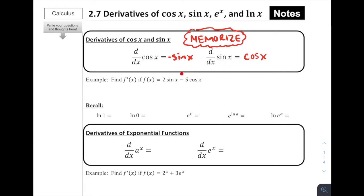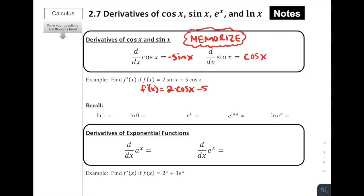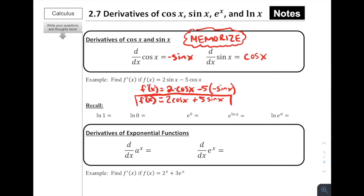Let's see how we would use this in a problem. Find f prime of x if f of x is equal to 2 sine of x minus 5 cosine of x. The derivative of 2 sine of x is going to be 2 times cosine of x, using our constant rule and the fact that the derivative of sine is cosine. Then we've got minus 5 cosine of x, so we get minus 5 times negative sine of x. That gives us 2 cos x plus 5 sine of x as our derivative function.